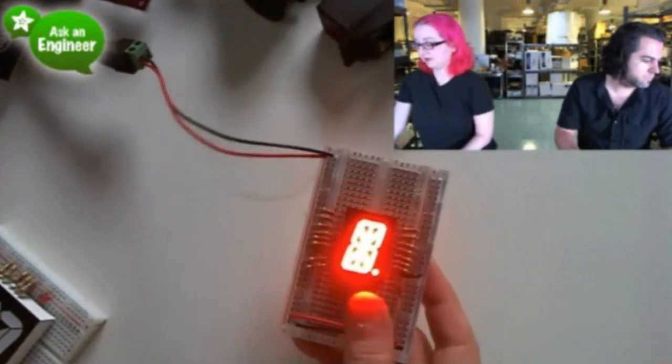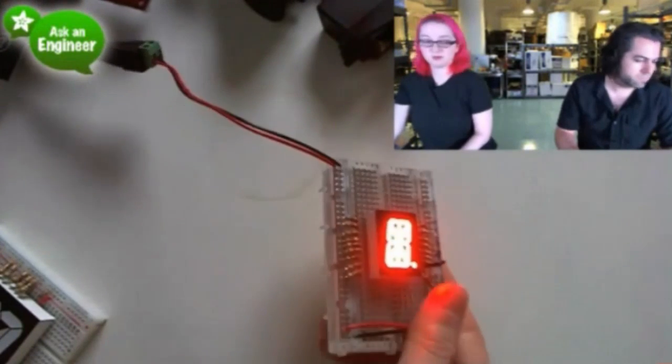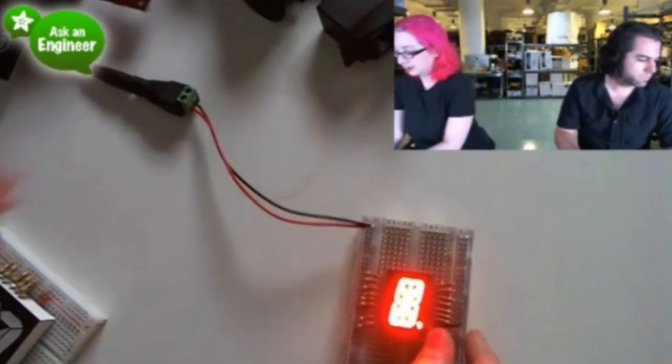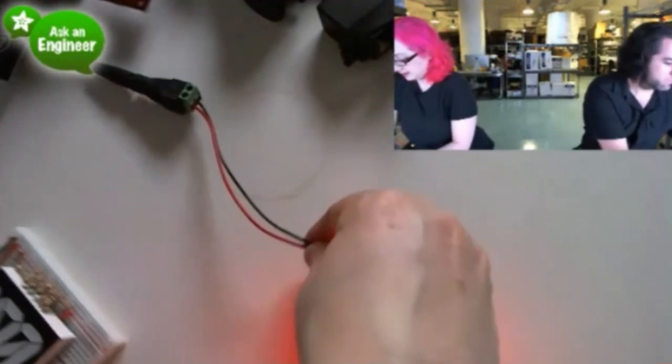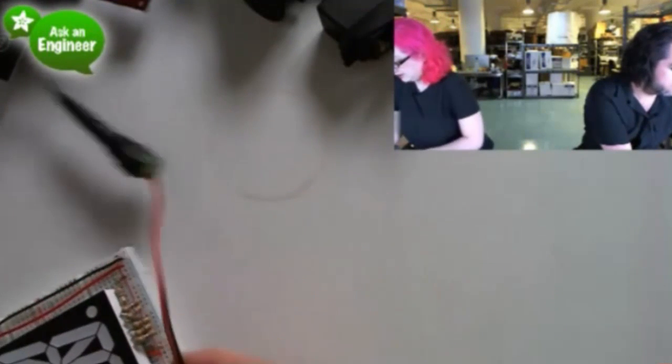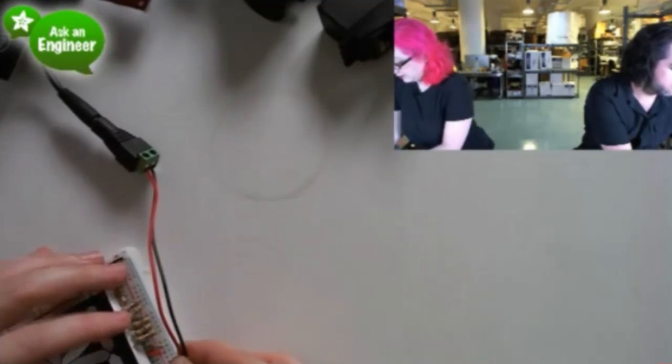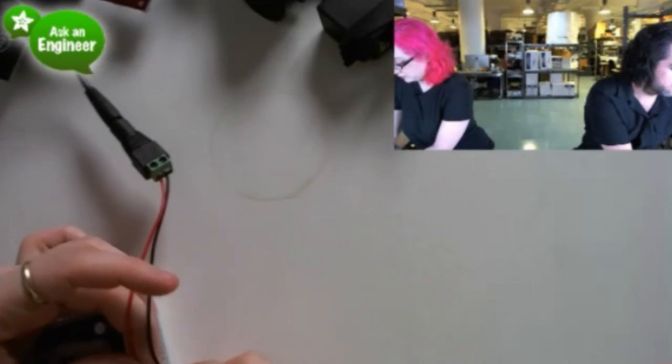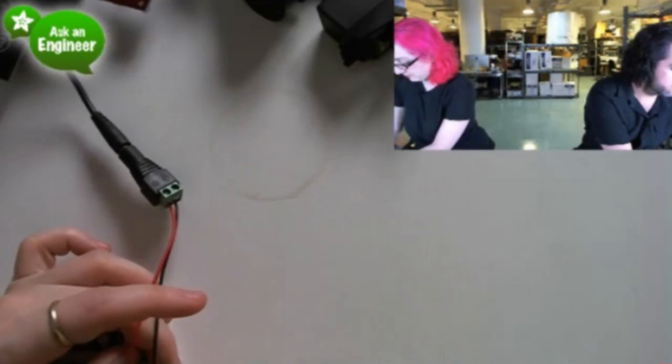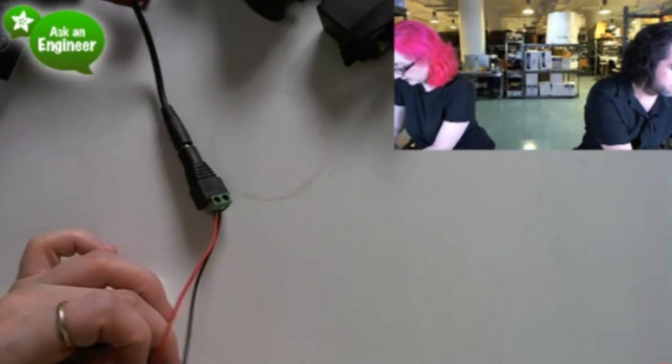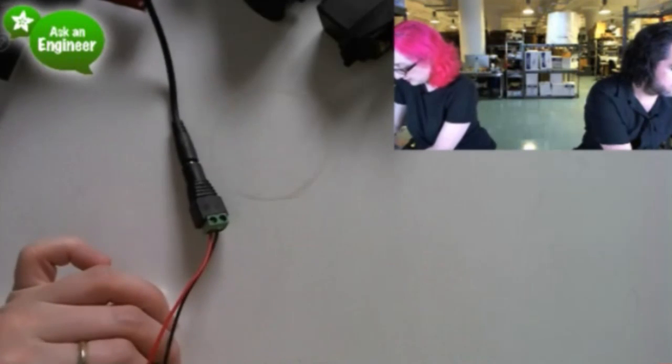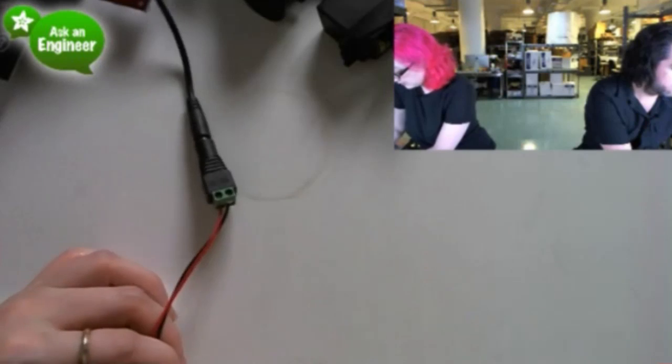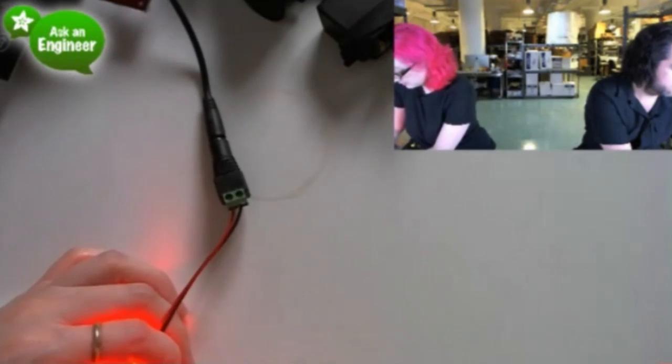We have single digits. This one is 0.8 inches tall. And then we have one that is totally massive, 2.3 inches tall. One second. Get this breadboard going.